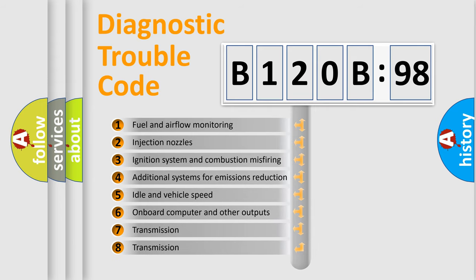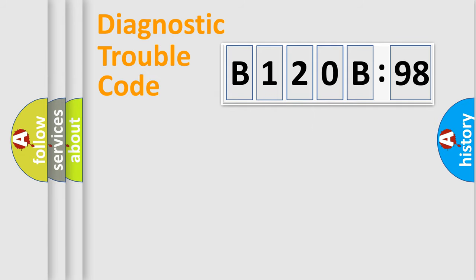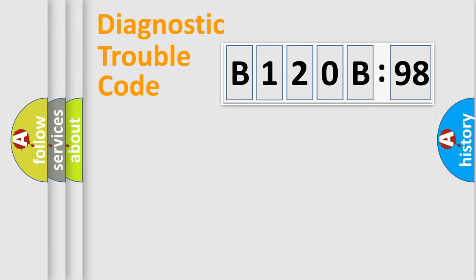The third character specifies a subset of errors. The distribution shown is valid only for the standardized DTC code. Only the last two characters define the specific fault of the group.